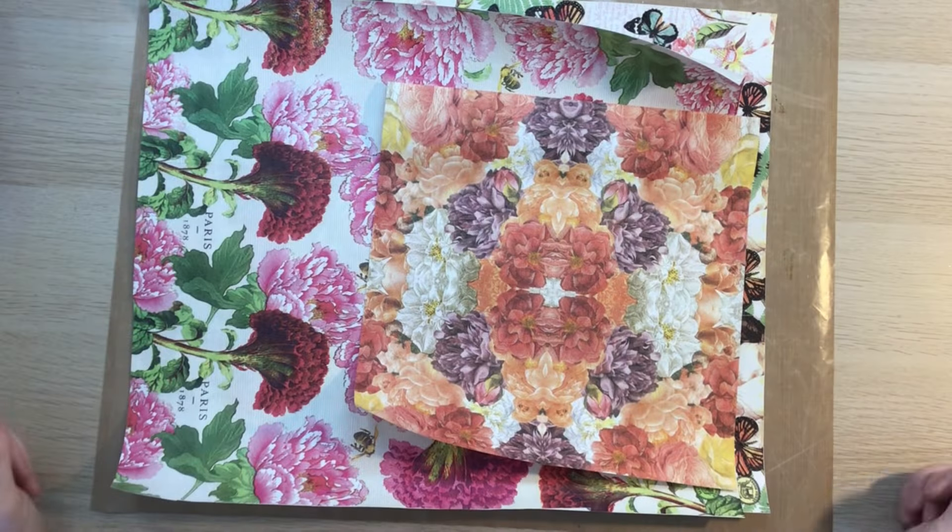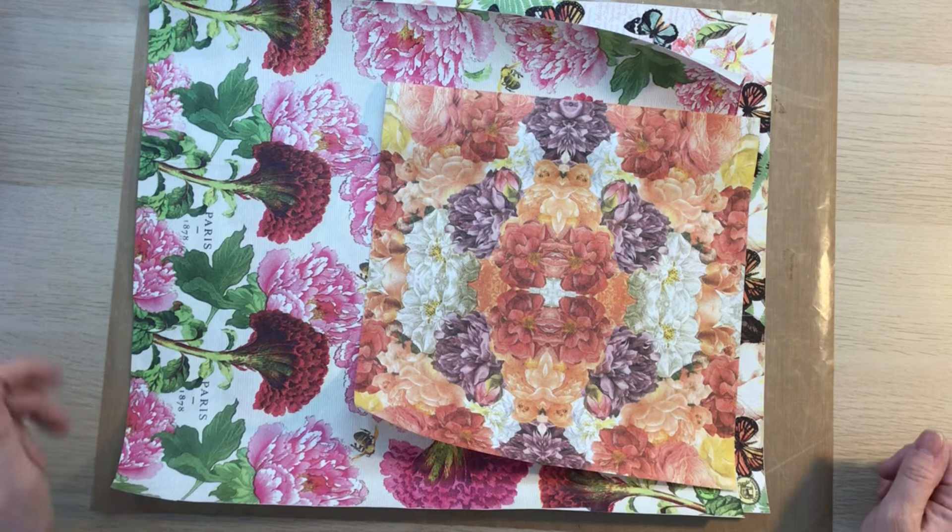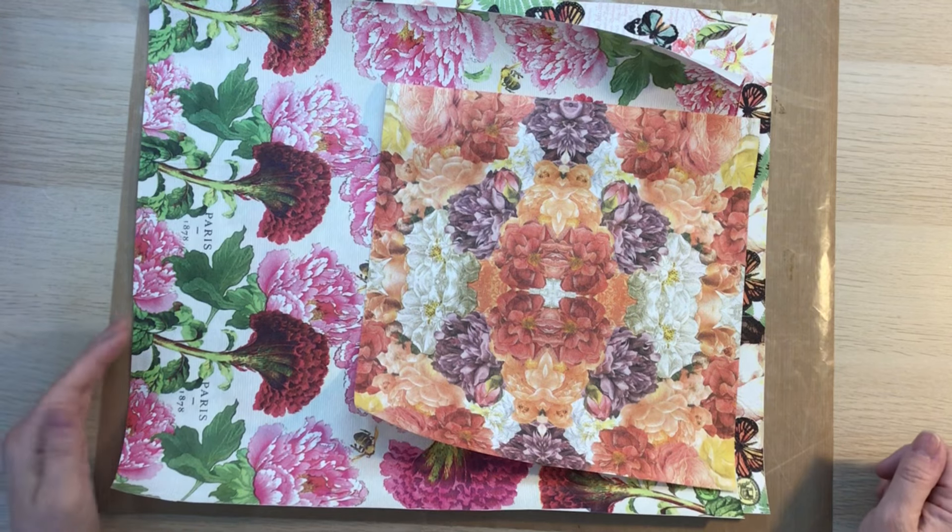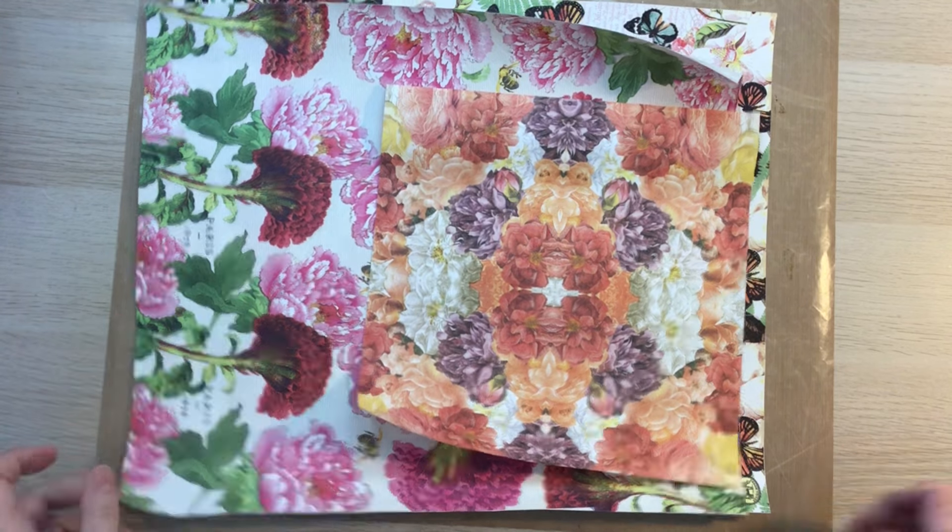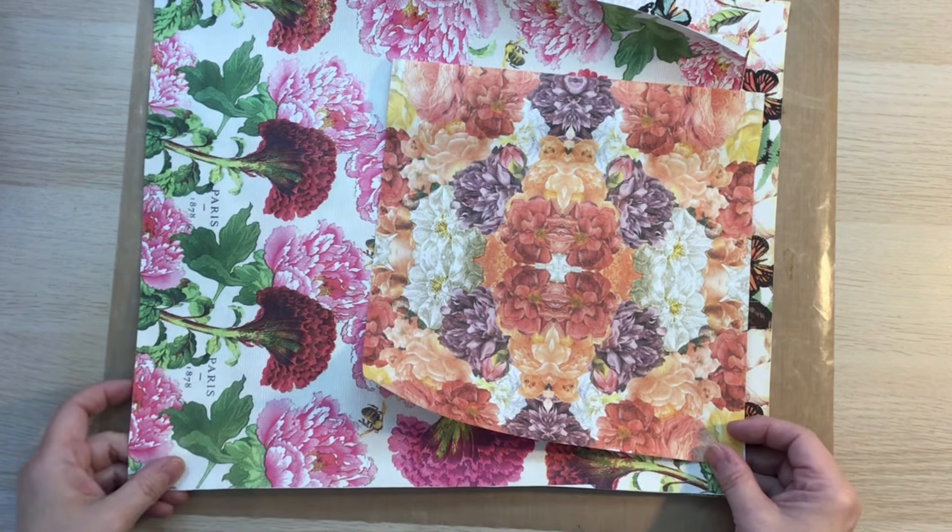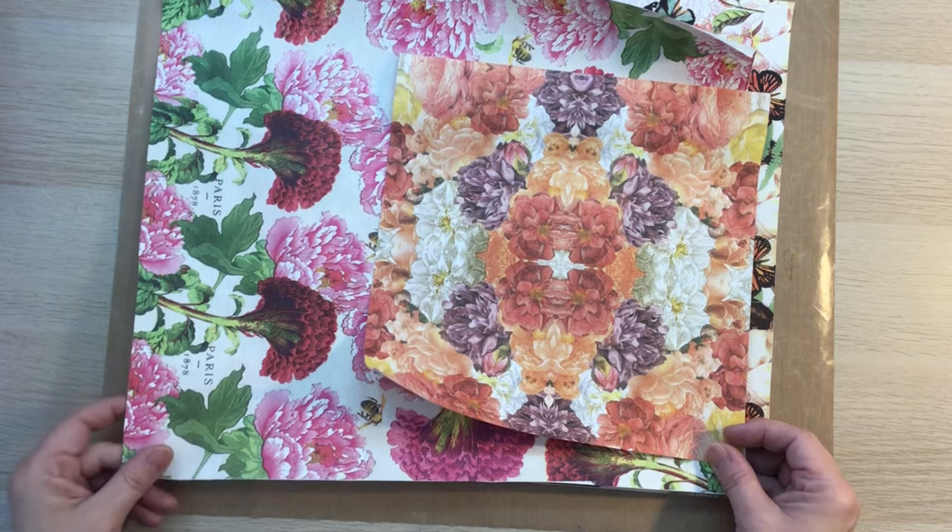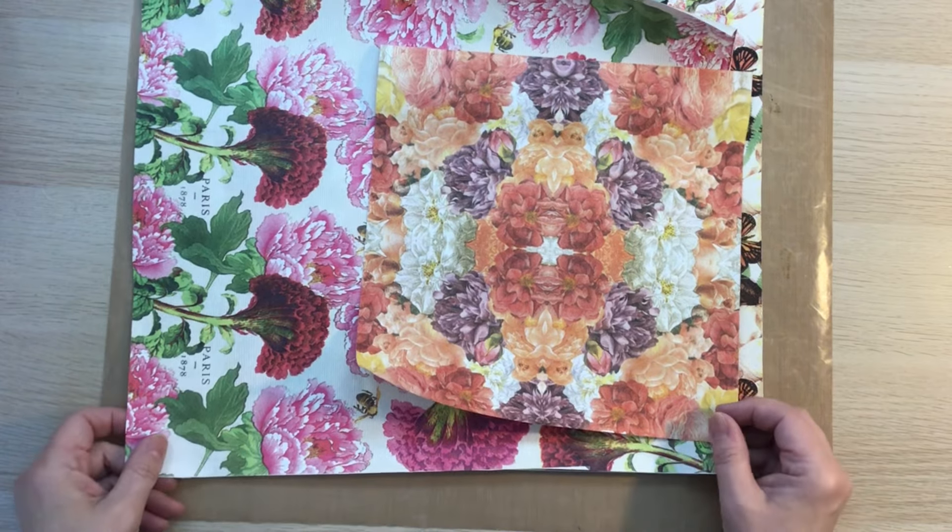Hey everybody, welcome back to Junk Journal Gems. If you're new to the Junk Journal Gems channel, welcome and thanks for joining in.